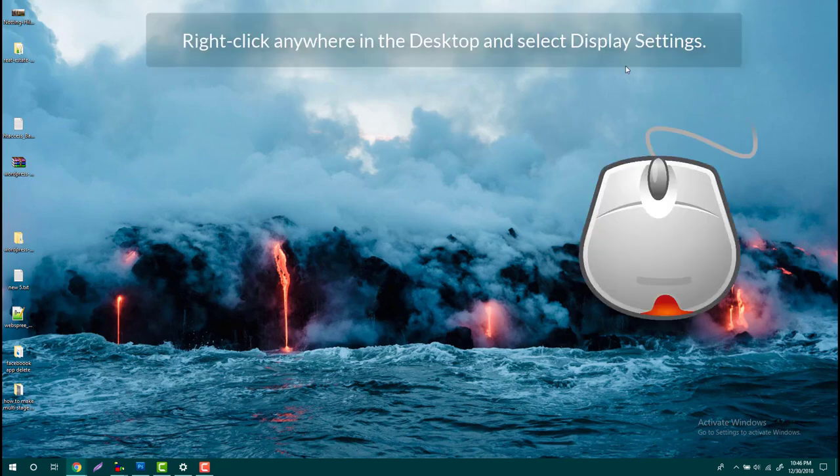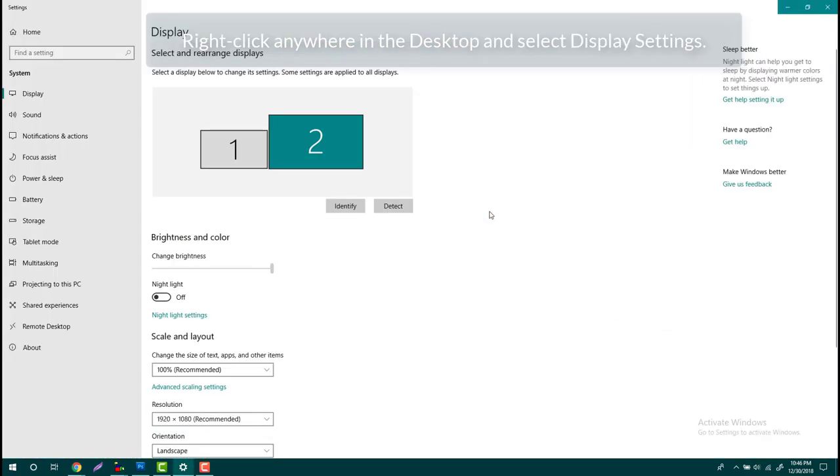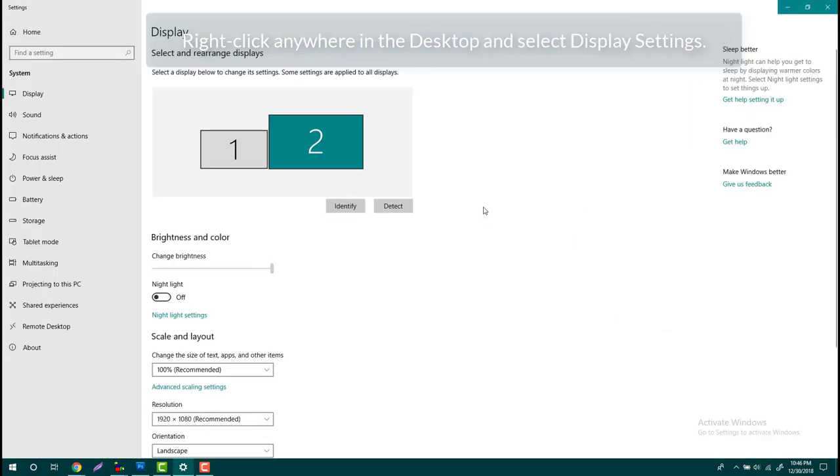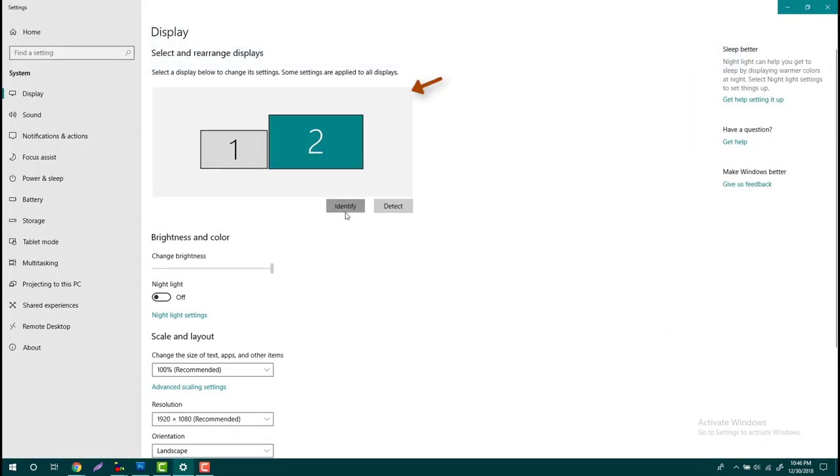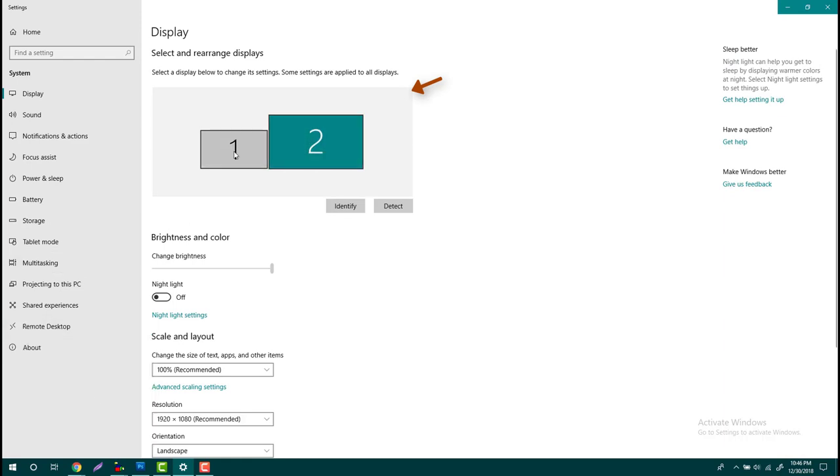Right click anywhere on your desktop and select Display Settings. You see it's showing monitor one and two. Let's identify this is my monitor one and another one is two.